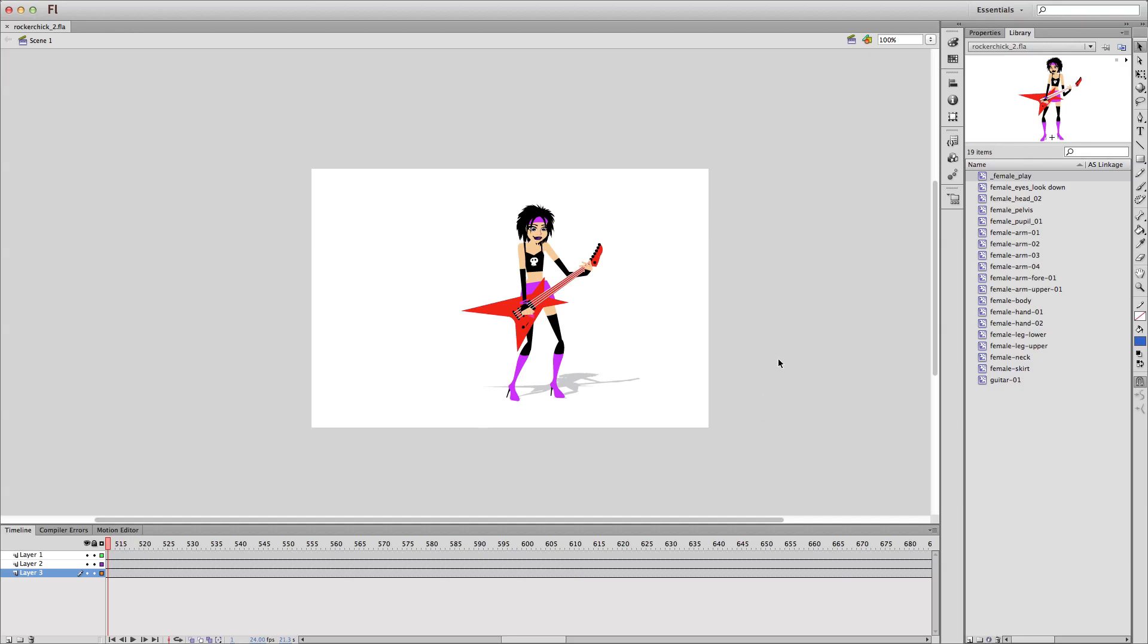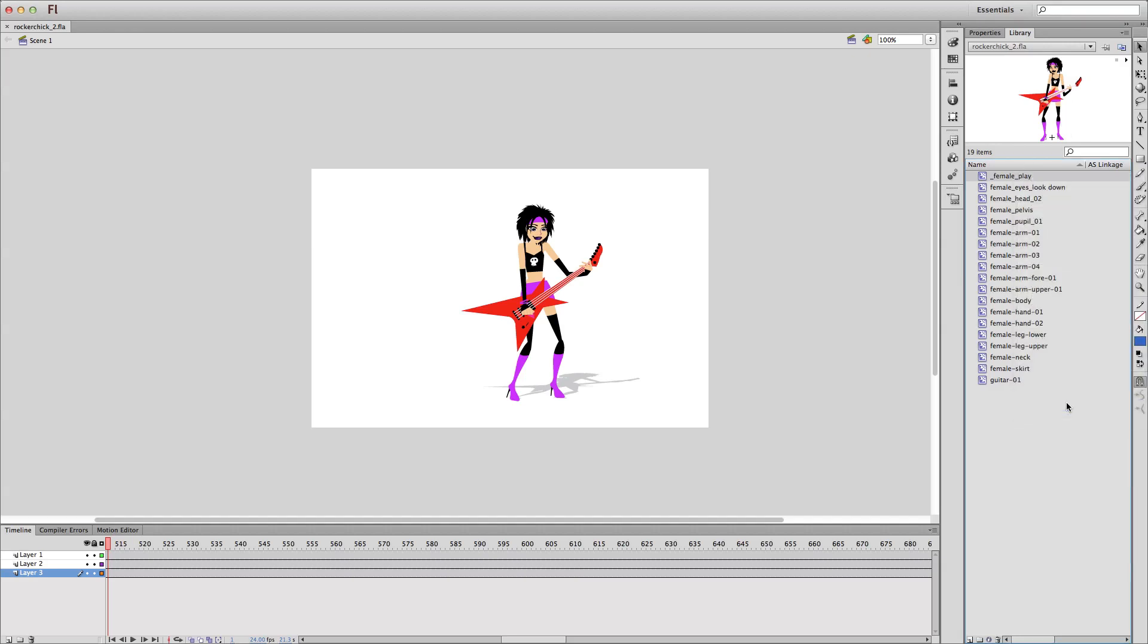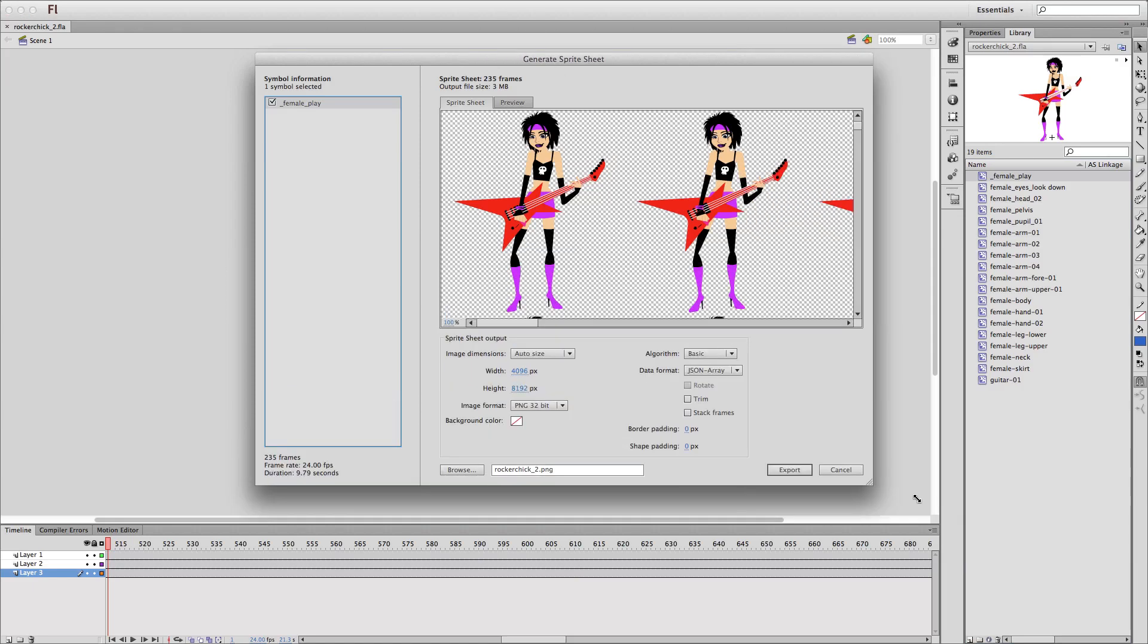so I brought it into Flash Professional CS6, which has a cool new feature called Generate Sprite Sheet. So I just right-click on the animation, choose Generate Sprite Sheet. And what we'll see in a second here is a dialog box, which will allow me to configure the different properties of the sprite sheet before I export it.